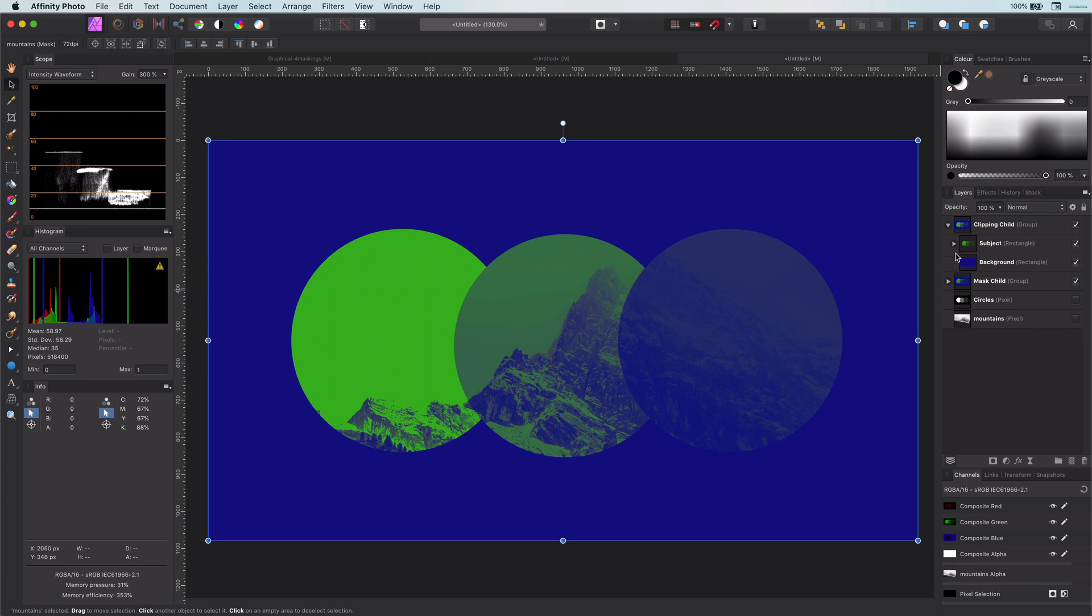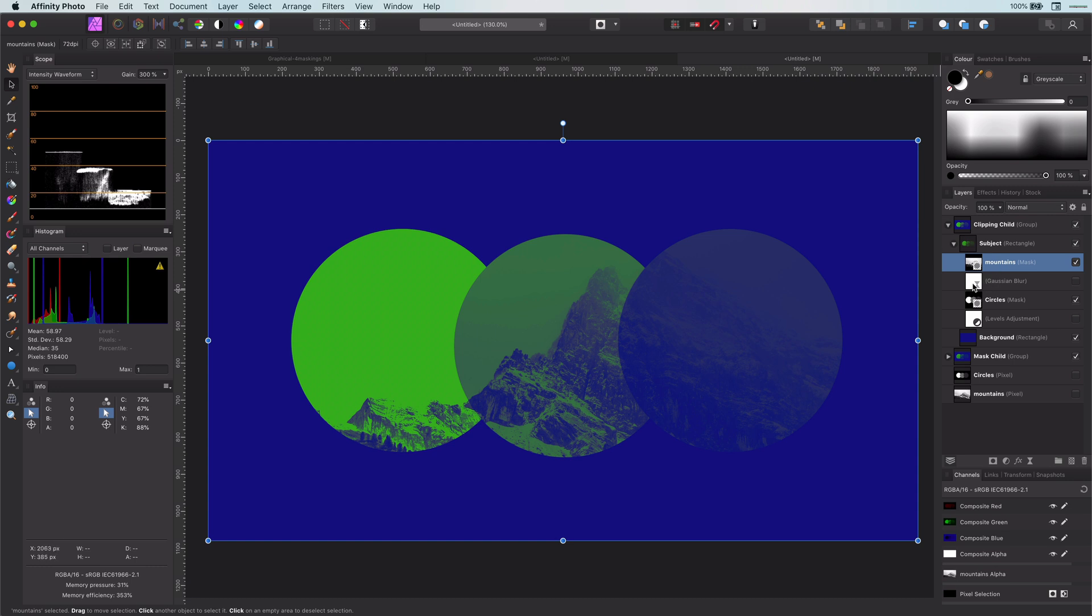The result is the same and the reason for this is that the result of a layer, whether it's a mask or adjustment, is clipped only to the parent layer.